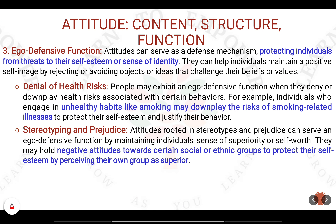The next important function is the ego defensive function. You have attitude towards certain aspects of your life and you don't want to lose those aspects — that is called the ego defensive function. For example, suppose you have diabetes but you still want to eat sweets. When somebody asks why you're eating sweets despite having diabetes, you will say that eating a small amount doesn't affect the diabetes. You downplay certain aspects of your life.